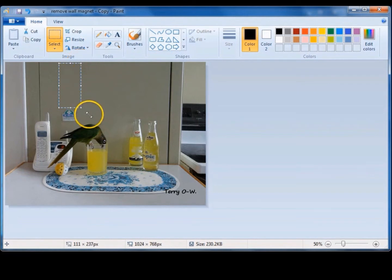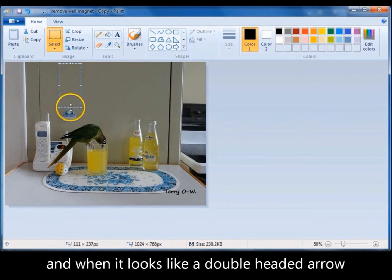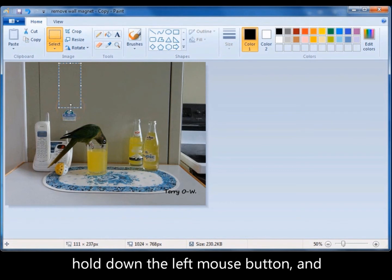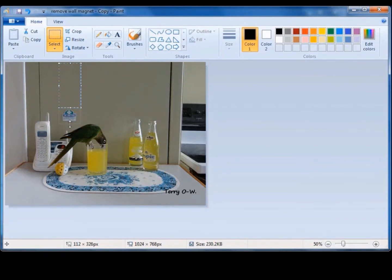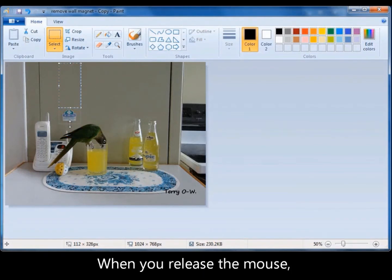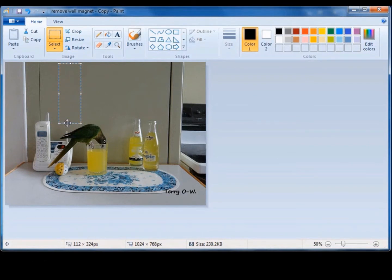Now you're going to put your cursor along the bottom of that rectangle where it makes a double headed arrow. And there's the double headed arrow. Hold down the left mouse key and drag that rectangle down and over the wall magnet. Let it go. And now you can see that the colour filled all the way down and covered over the wall magnet.